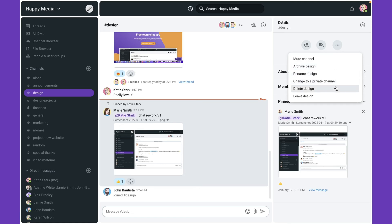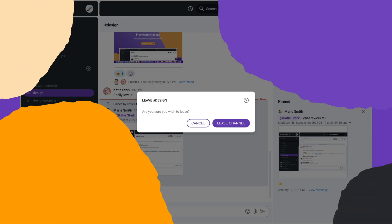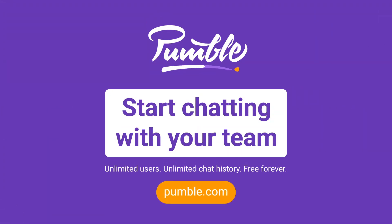In case you've left a private channel but want to rejoin, you have to be invited again by one of the channel's members. For more great Pumble tutorials, check out our channel and subscribe.